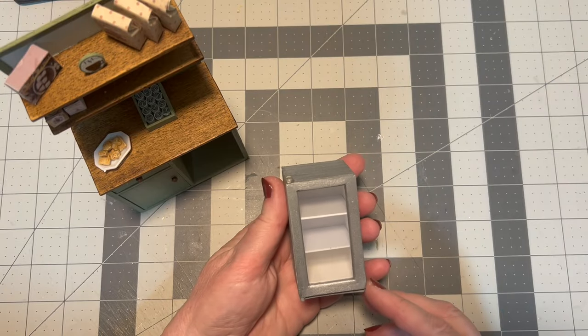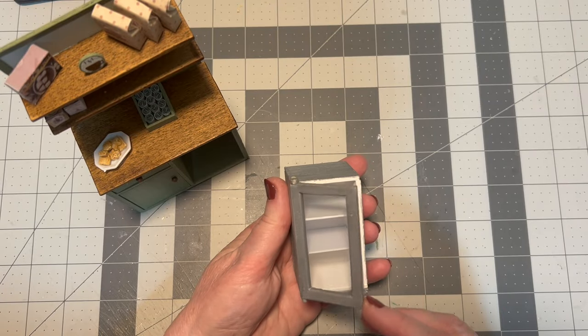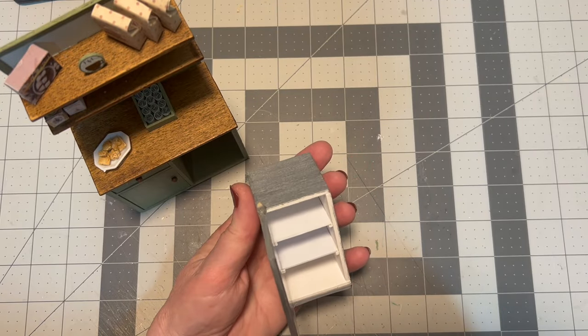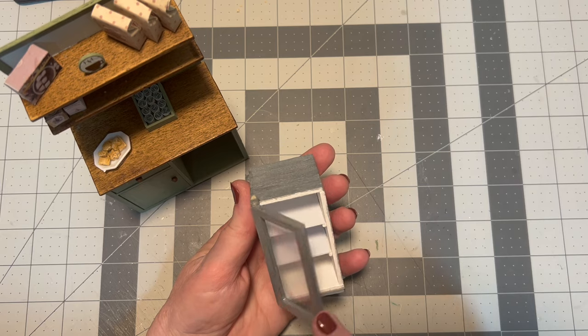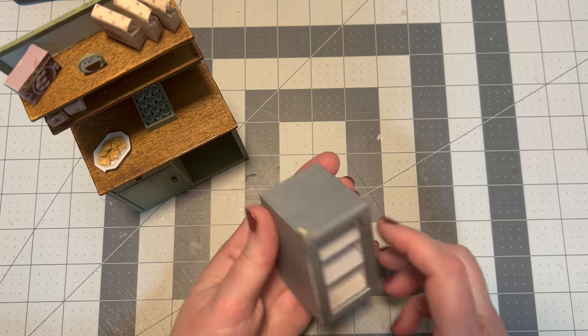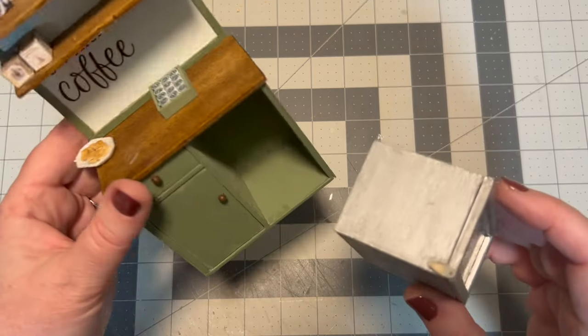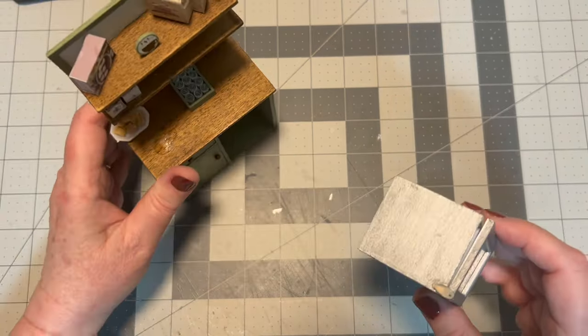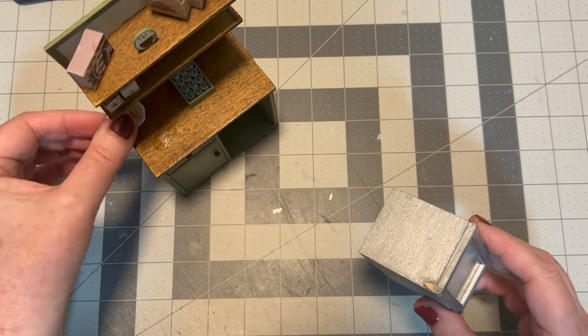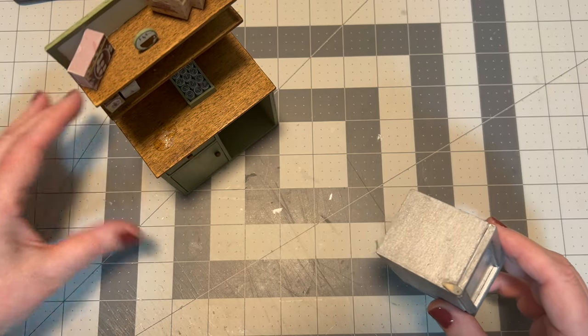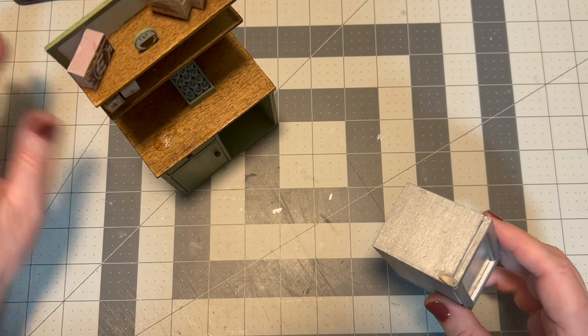And here's our finished fridge. You can see that the door opens and closes very smoothly. I thought I might have to put a magnet in there to keep the door closed tightly, but it turned out that I didn't. It actually stayed closed just fine all on its own.